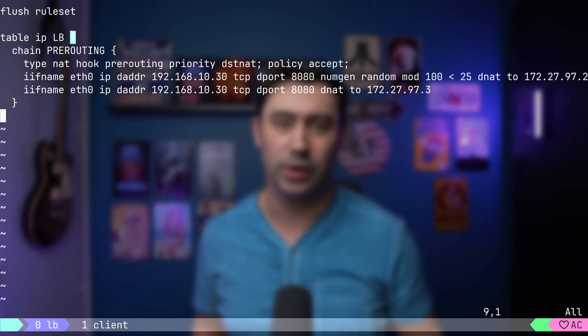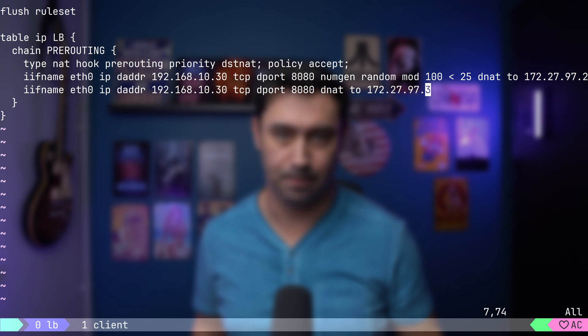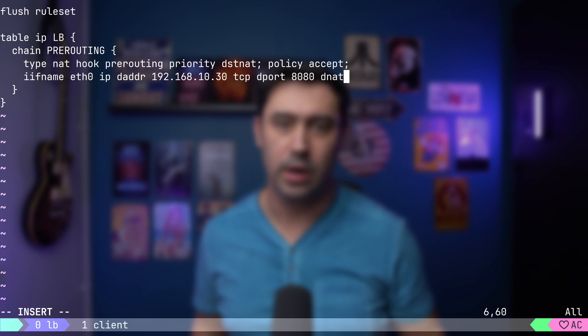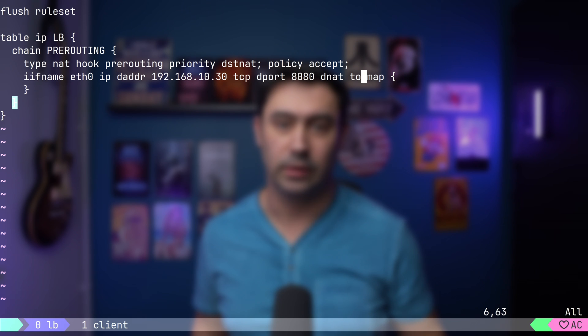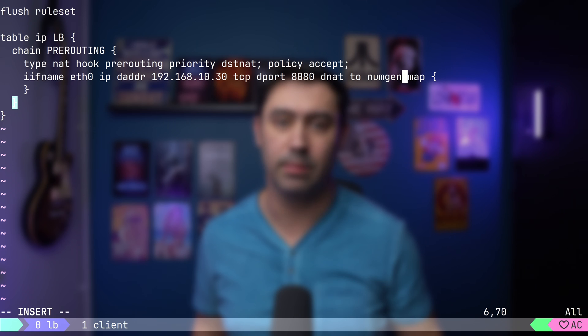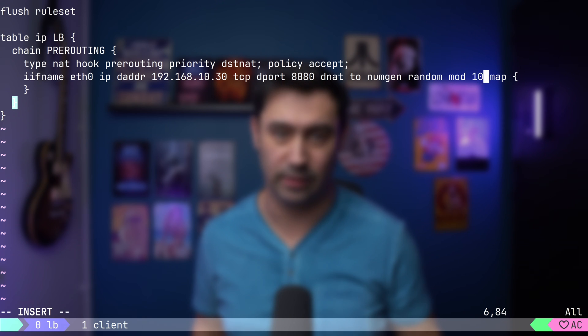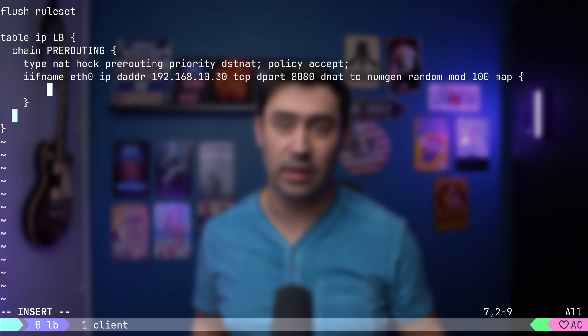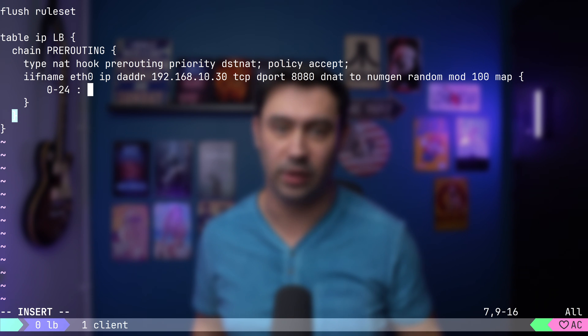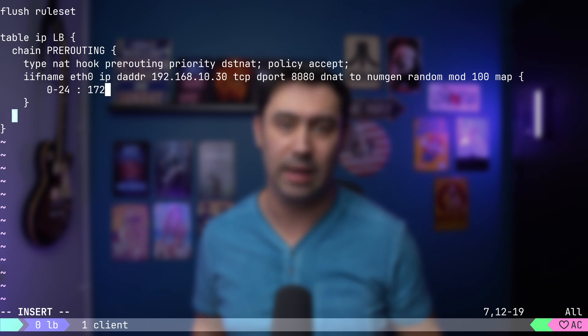To make it more readable, let's rewrite this as a map. We'll perform DNAT to a map. The key will be randomly chosen from numbers between 0 and 99. We'll designate numbers 0 to 24 as the first key, with the corresponding value being the IP address of server 1.